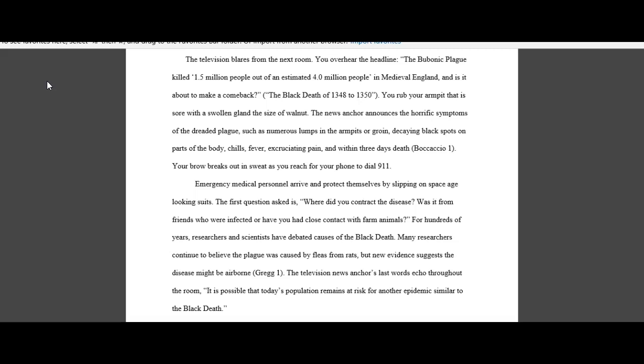So what you want to do is make sure that you can relate your topic back to readers. In this case the writer put the reader in the room listening to the television, overhearing the headline and actually believing that they have the Black Death. We also get some basic facts. For hundreds of years researchers and scientists have debated the cause. And then we get the argumentative component. Is it possible that today's population remains at risk for another epidemic similar to Black Death? That's probably the good argument component there. Are we really at risk still?